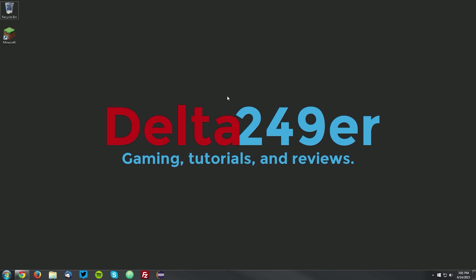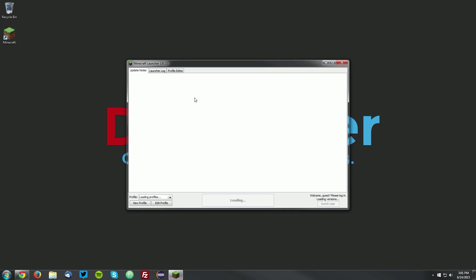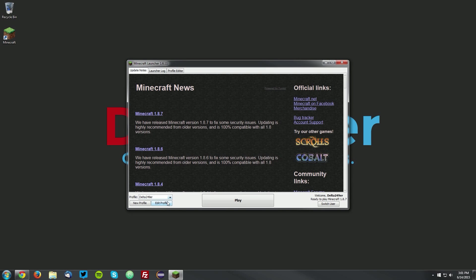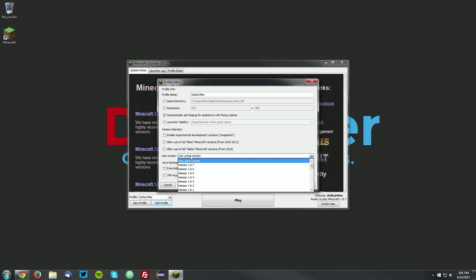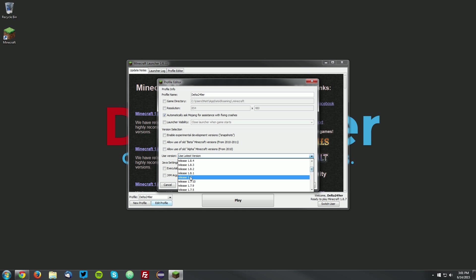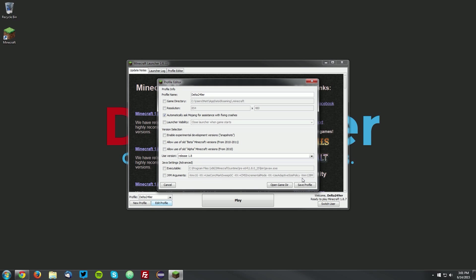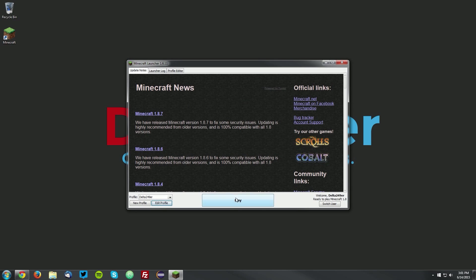The first thing you want to do is open up your Minecraft launcher, and once it loads up, using any profile, click the edit profile button, and under use version, select release 1.8, and click save profile.